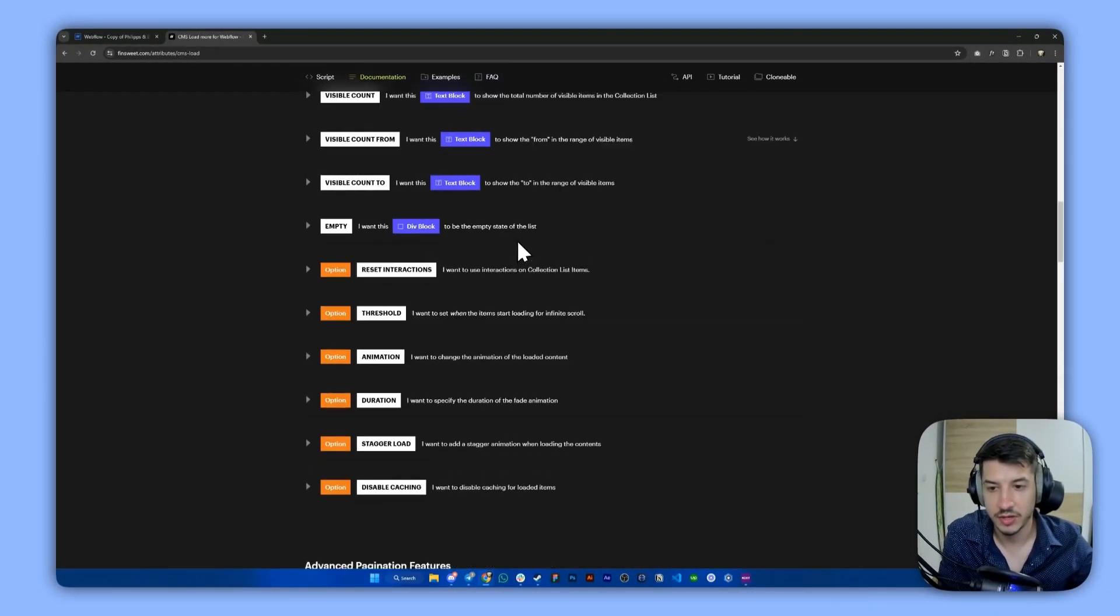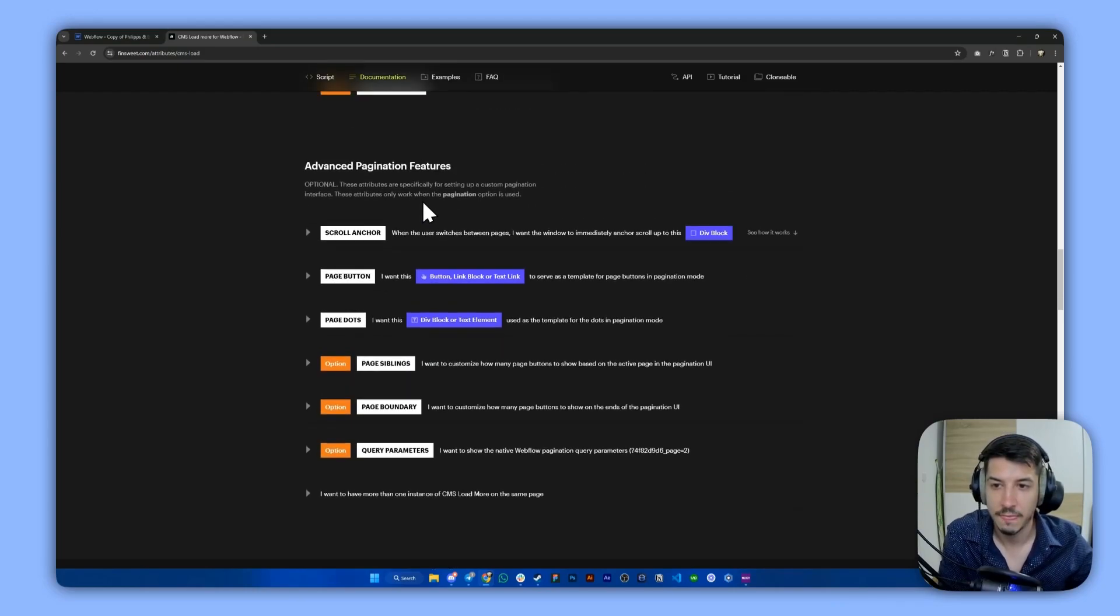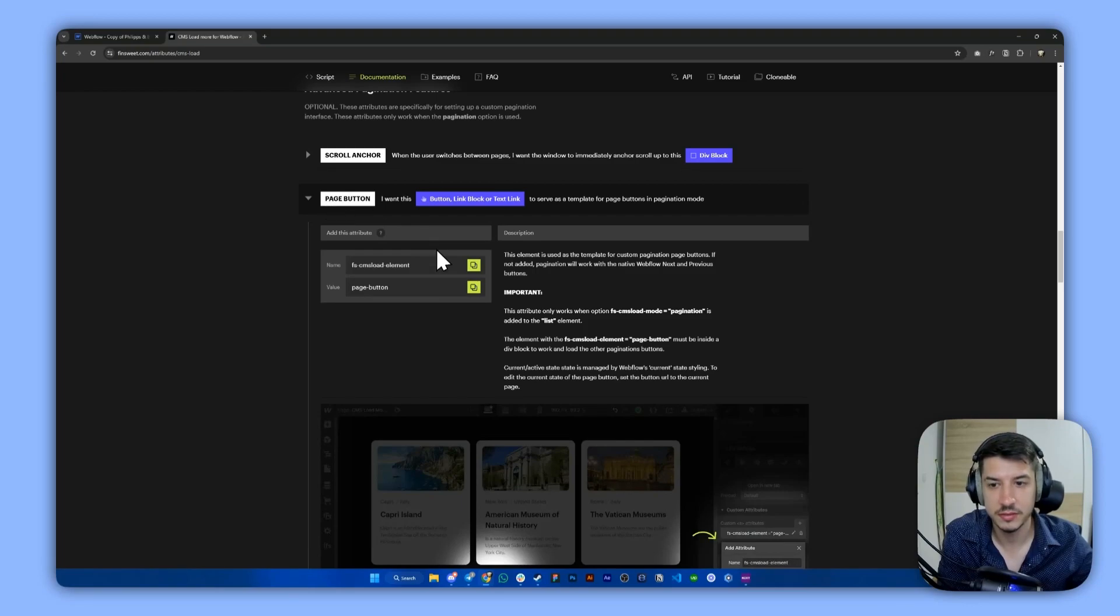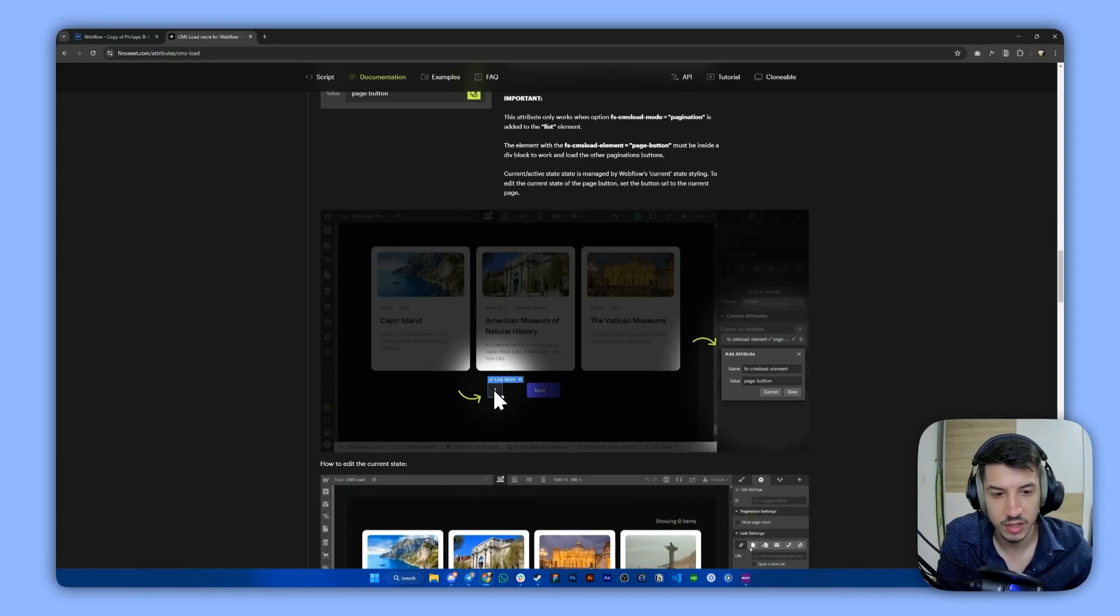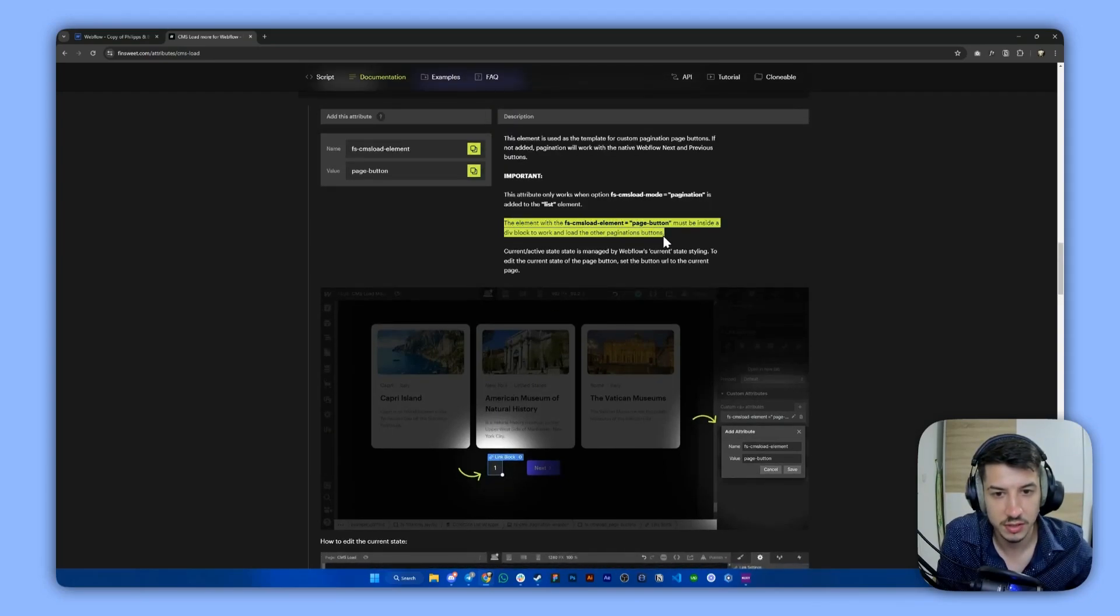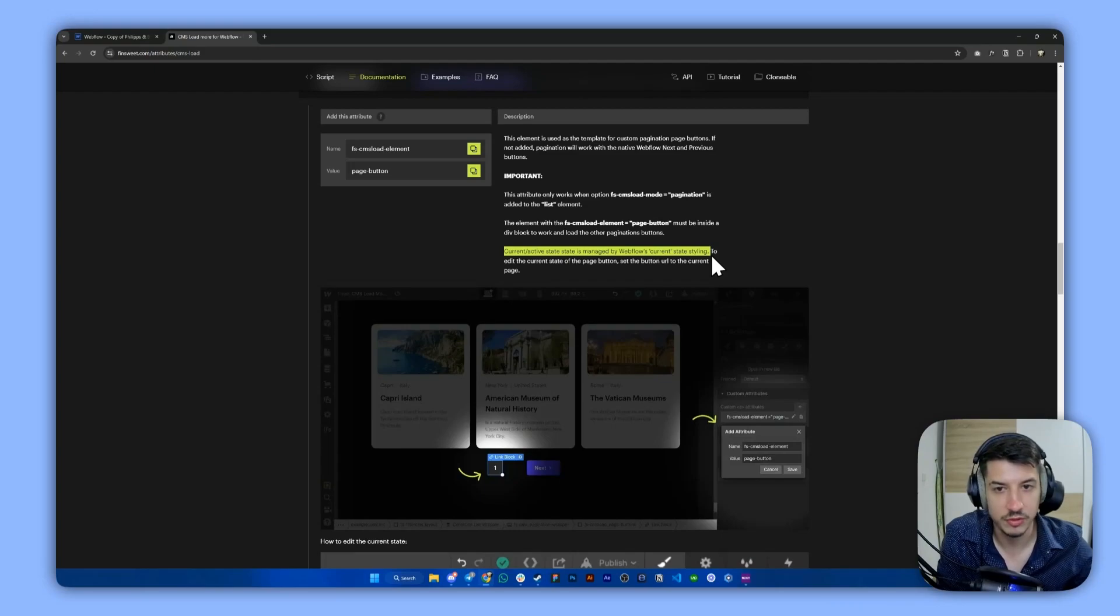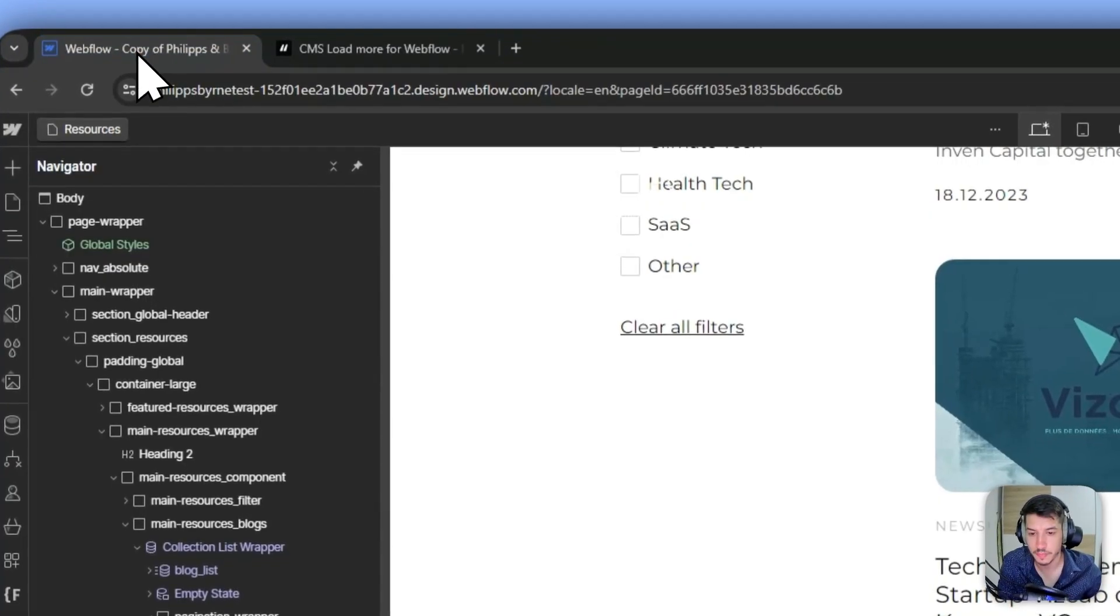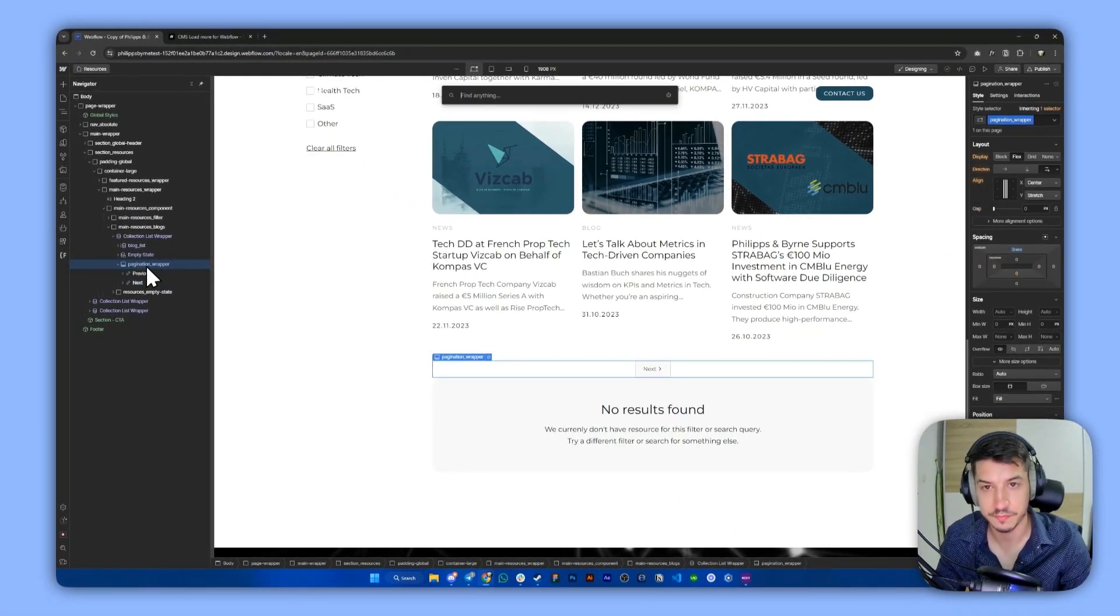Now the next thing we need to do is scroll here to the advanced pagination features. Now we need to do this, which is the page button. Now let's copy paste this right away. As you can see we need to create—let's see if it says something here. Yes, so about the current active state we will do that together.